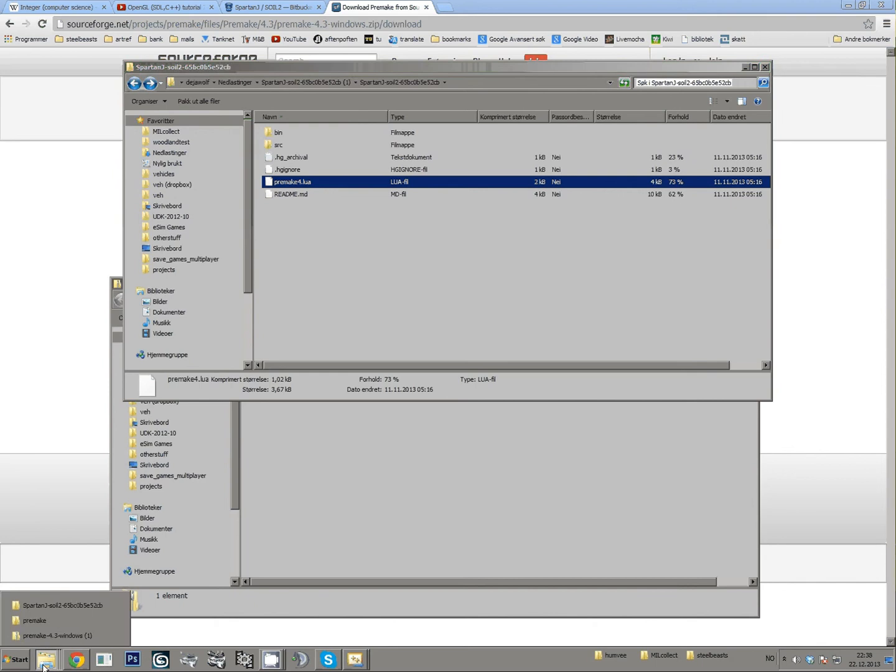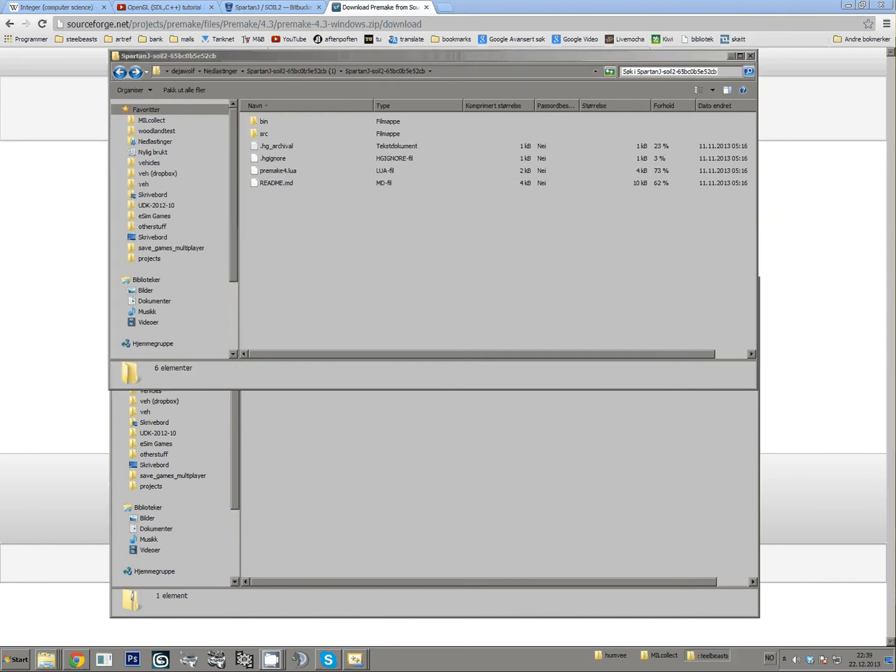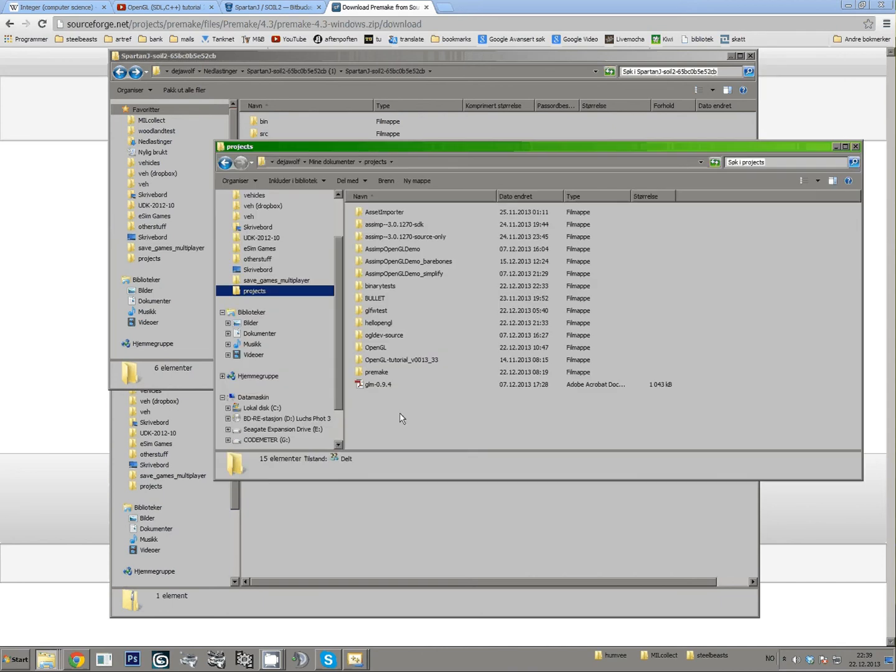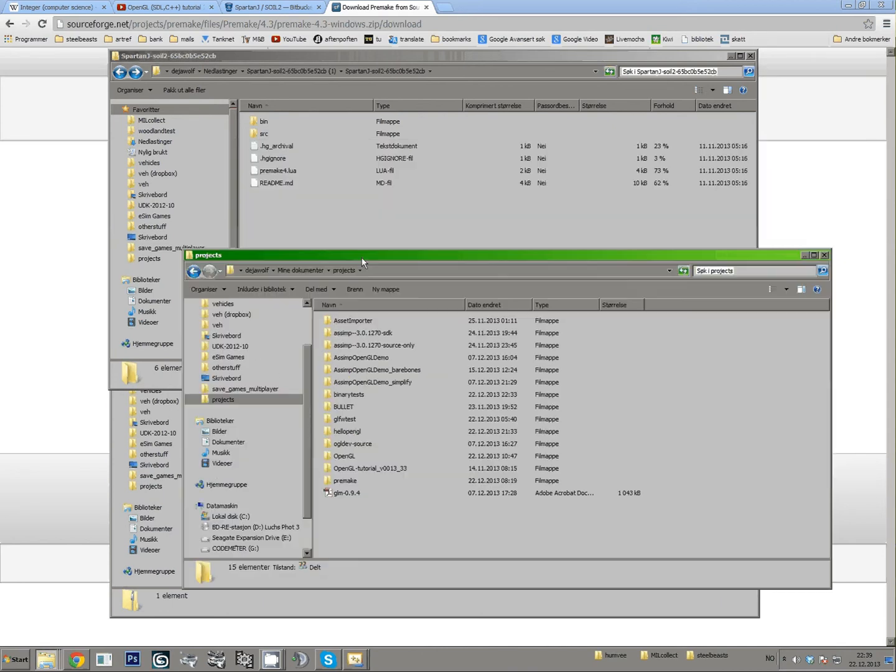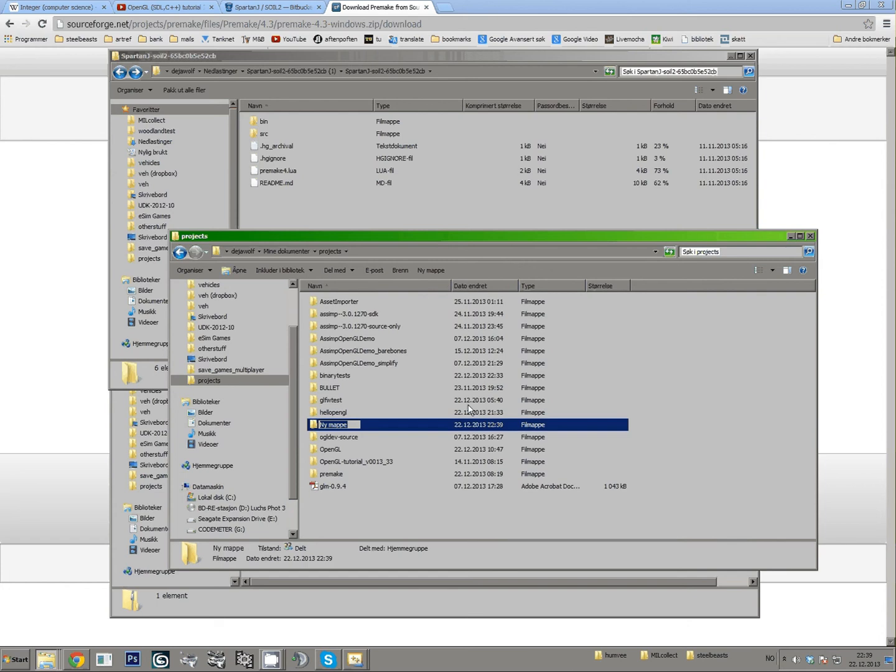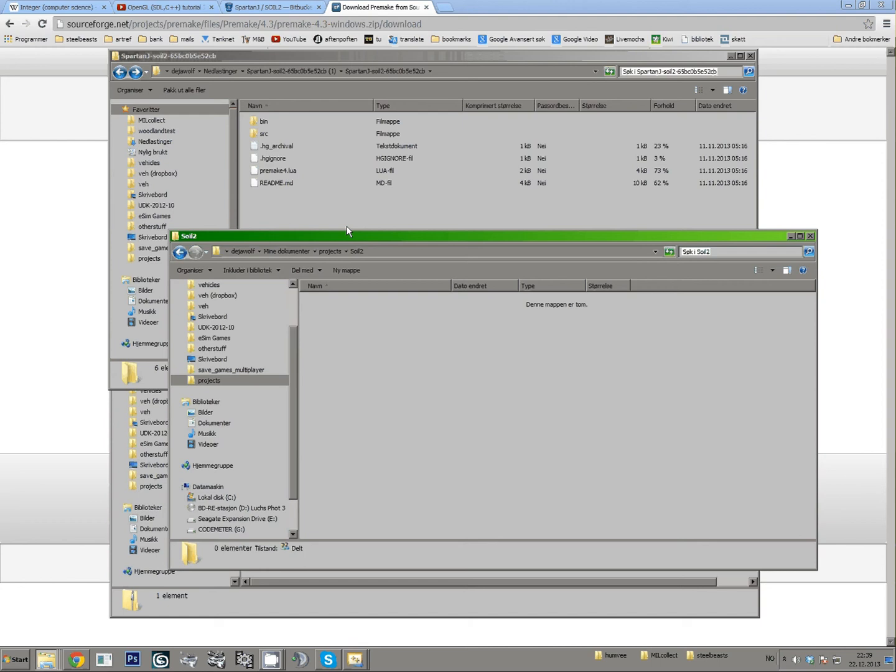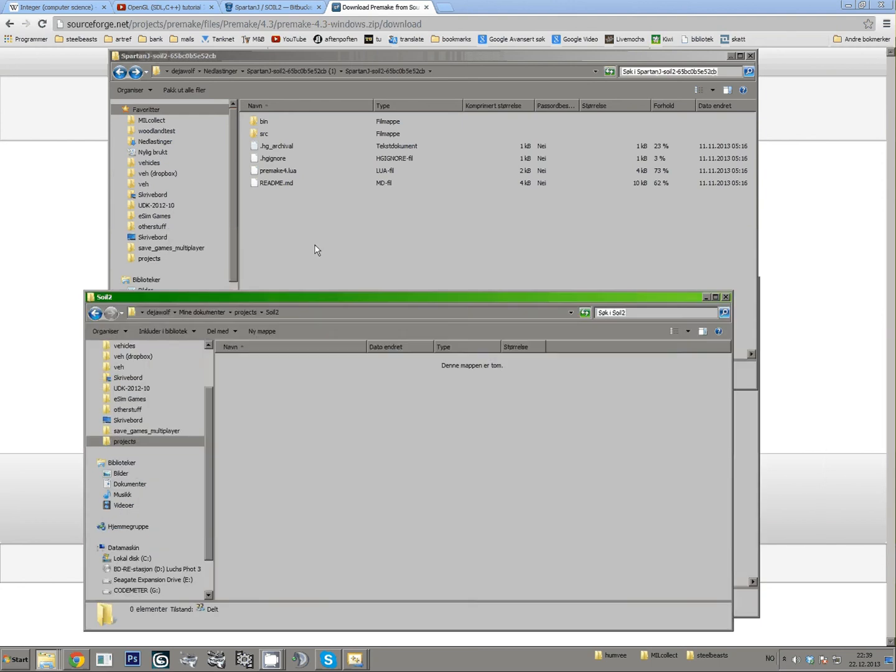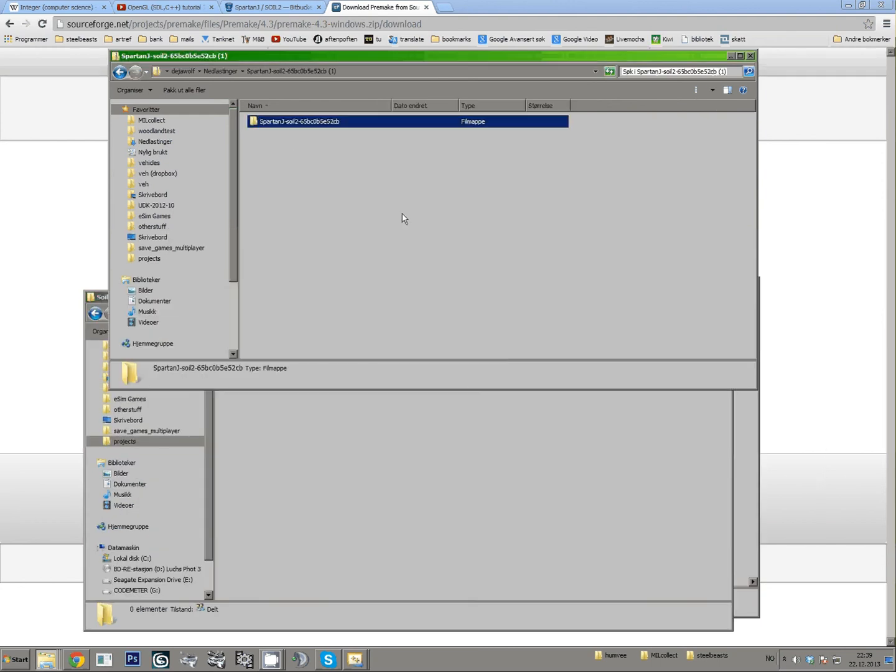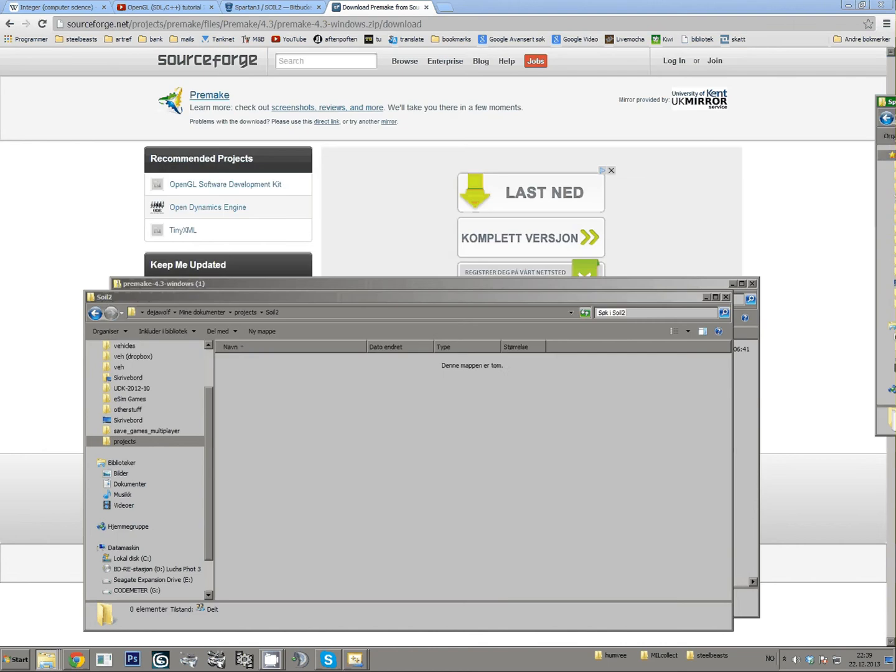And what you do after you're done with this stuff is, let's see here, let's create a new folder here called SOIL2 and put this stuff.